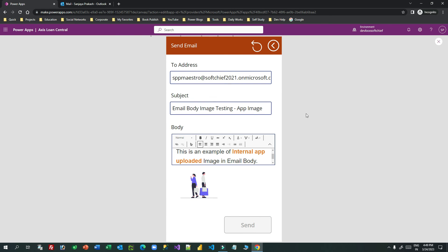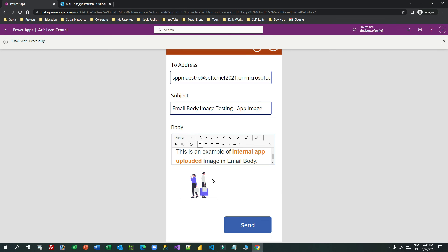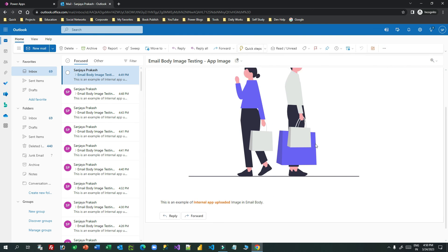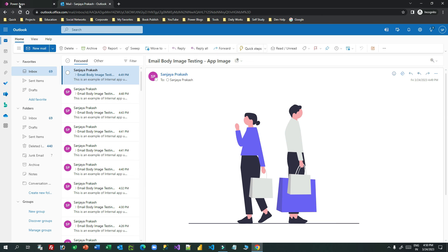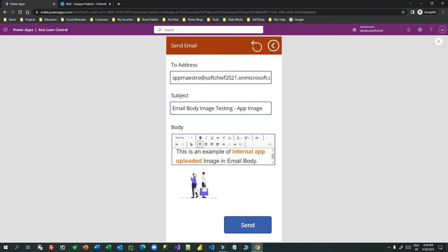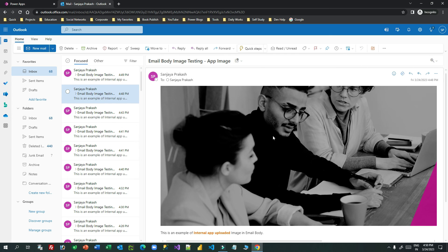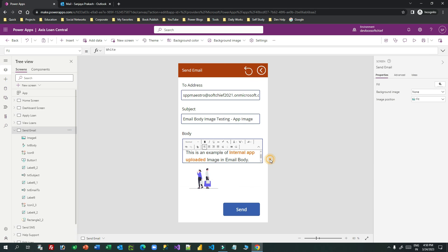Testing this, the image is now embedded in the email body directly from the static image control — it doesn't give you the option to choose an image dynamically at runtime the way the Add Picture control does. So use the correct approach based on your business need. Thank you everyone for watching — this is a very important use case for business requirements. See you next time!